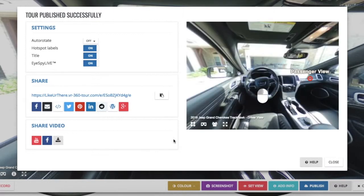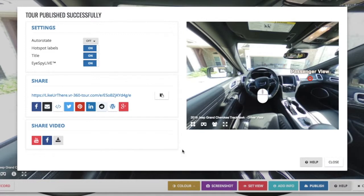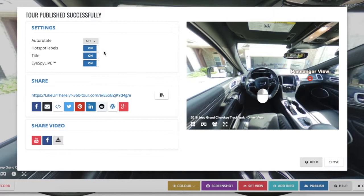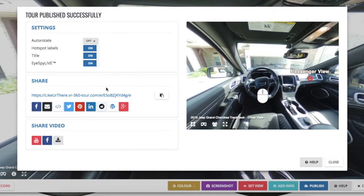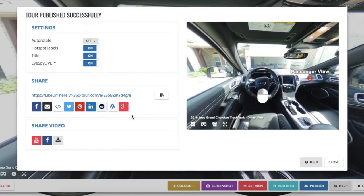Now that you can see we've published our tour successfully, there are some options available. We can set the auto rotation settings, turn hotspot labels on and off, adjust our title, and toggle iSpy Live. When you're ready to share, you can share it with any one of the buttons — that'll allow you to go to Facebook, other social media, send it out via email, or embed it on your website.